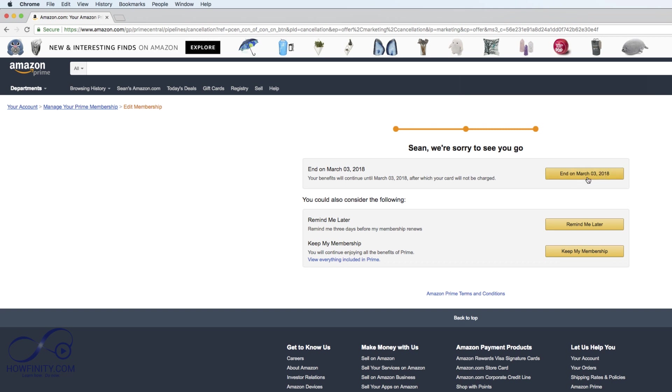And here the only thing you have to do is press end. It'll give you the date which your benefit will end. Just like every other page it says keep my membership, so you could change your mind in any of these pages. But if you press this it will complete the process.